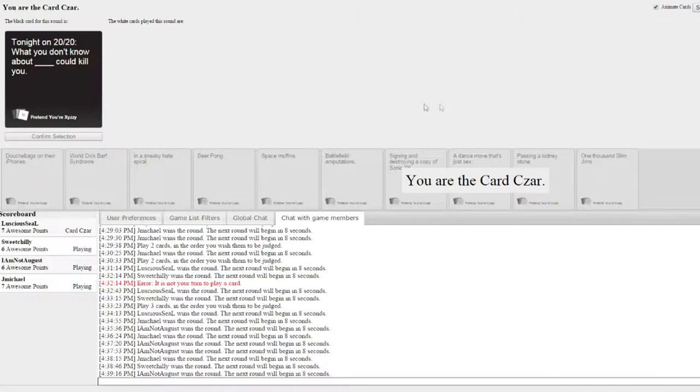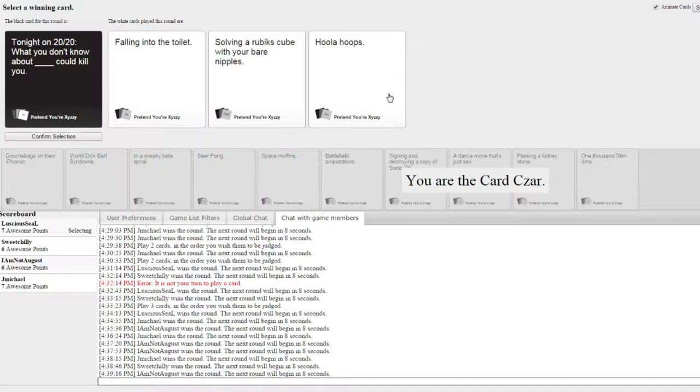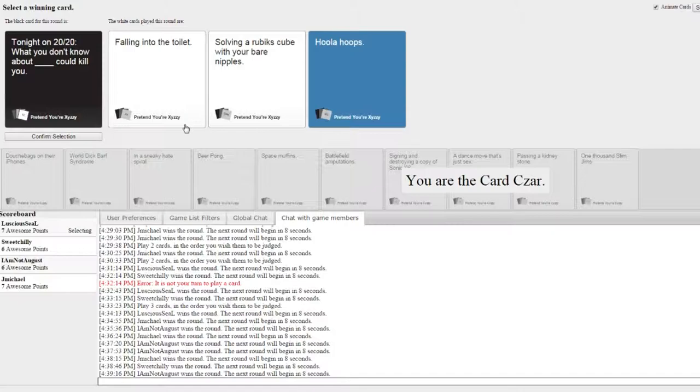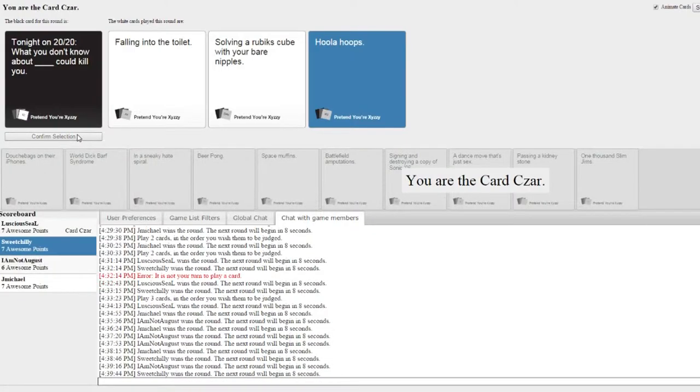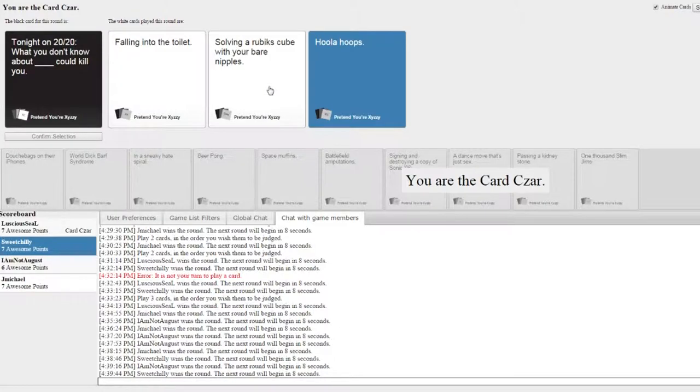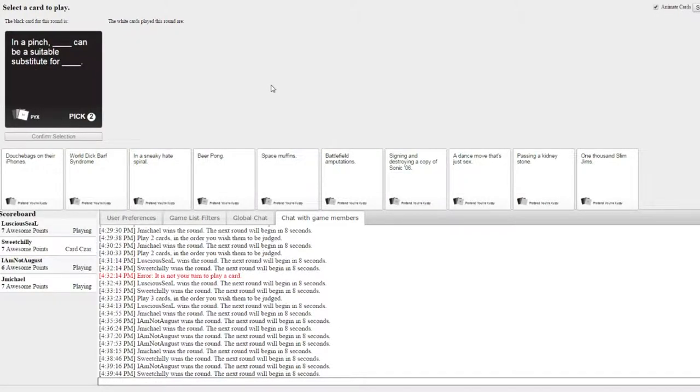What do you know about blank? What you don't know about blank could kill you. Falling into the toilet could kill you. Solid room skewed with a pound of hula hoops. I went with hula hoops. Hula hoops? Otherwise I would have gone with nipples.